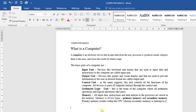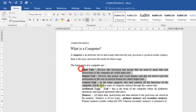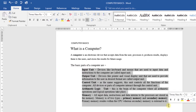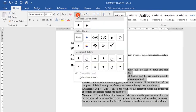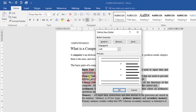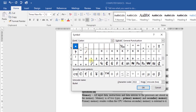You can also customize your bullets by using symbols as a bullet. To do this, select the list that you want to format. On the Home tab, click the drop-down arrow next to the bullets command, then select Define New Bullet. From here, you can click on Symbol, then choose from the symbols that you see.